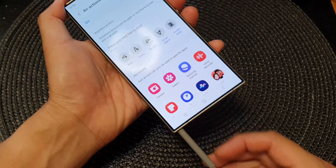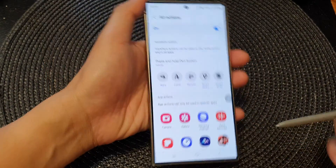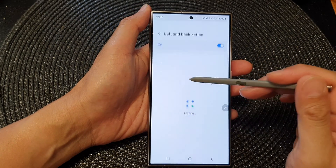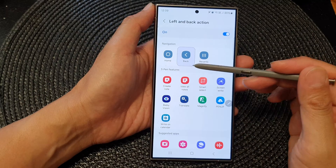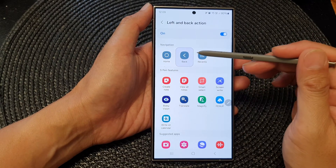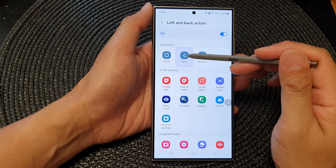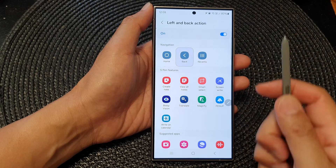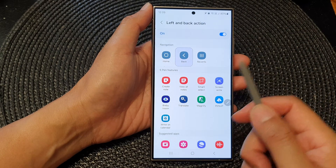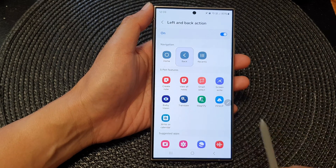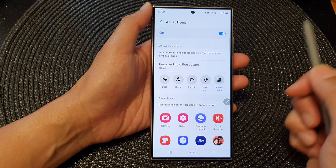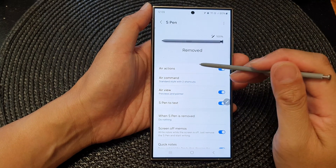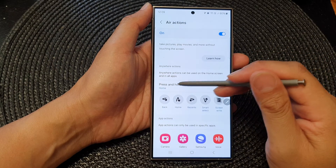Here if we pull out the S Pen we can test it out. To customize the back and forward action, tap on that — at the moment that gesture has been assigned to the back navigation feature. So if I swipe like this, you can see it go back to the previous screen.